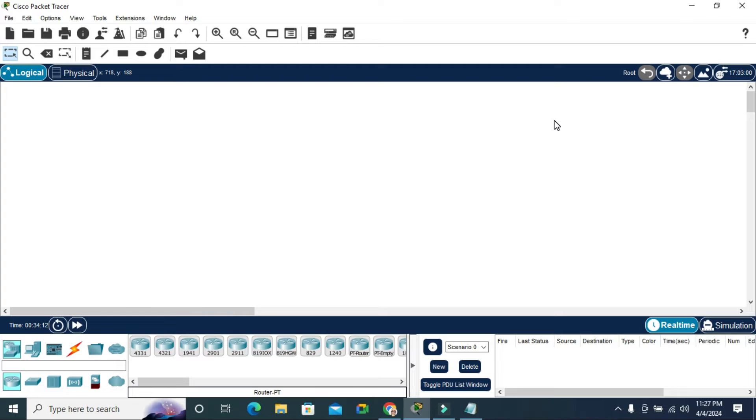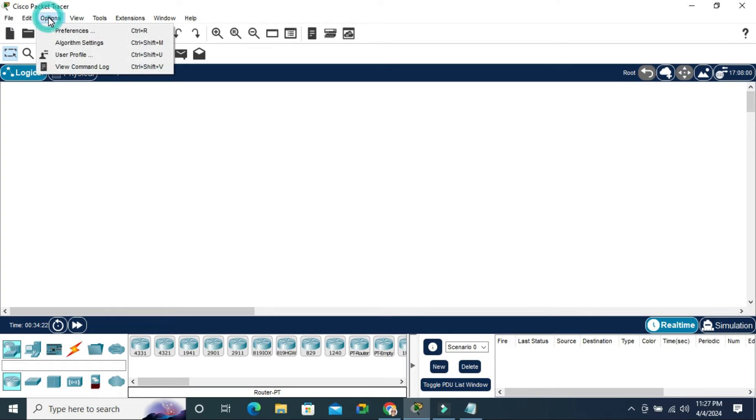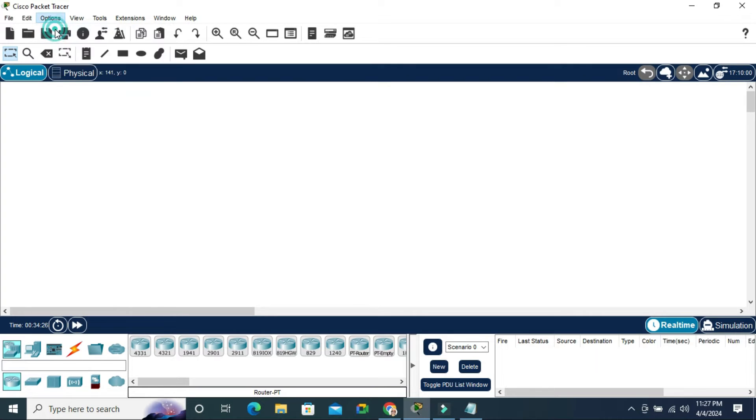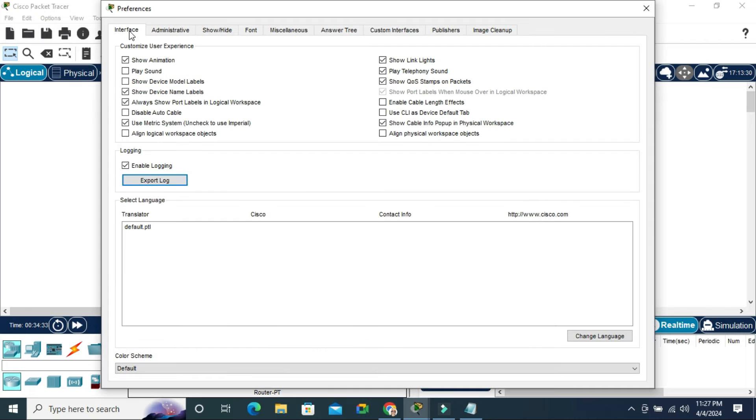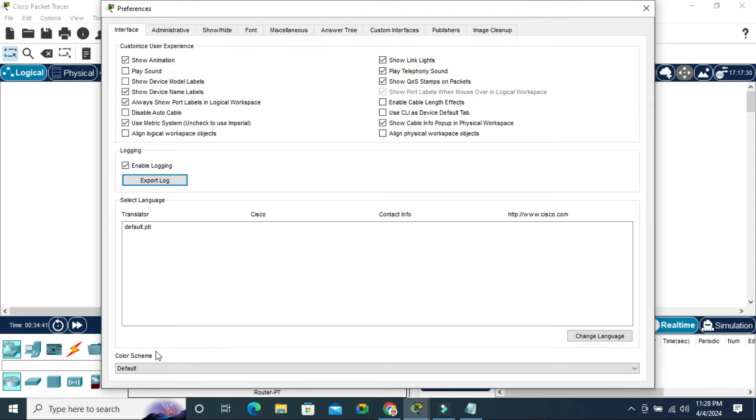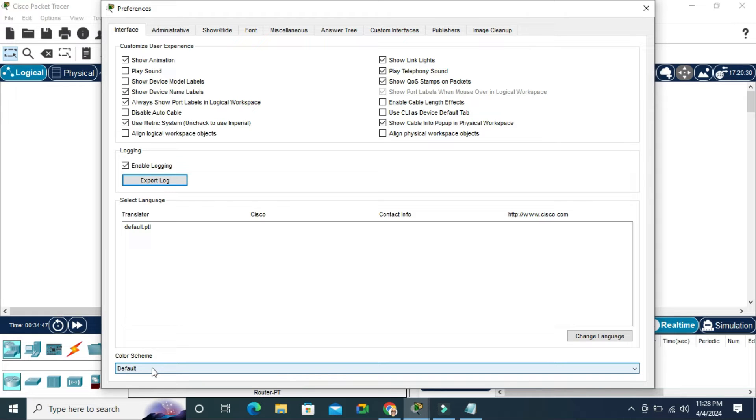To change the color scheme in Cisco Packet Tracer, go to your Cisco Packet Tracer and click on the Options tab, then click on Preferences. In Preferences, click on the Interface tab, and below you will find Color Scheme with 'Default' selected by default.